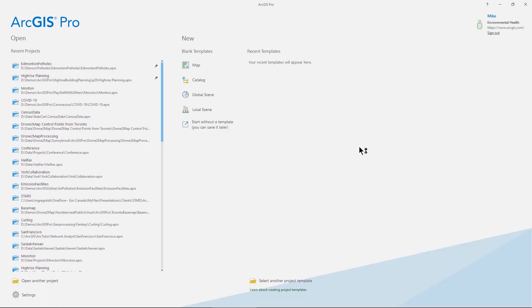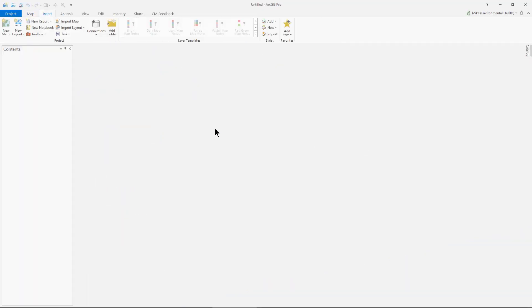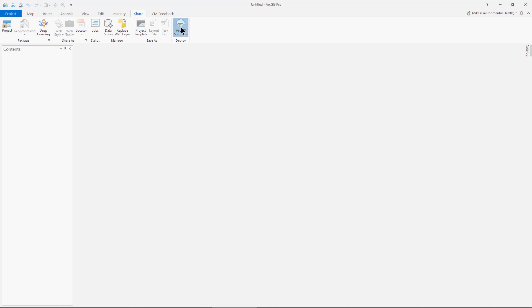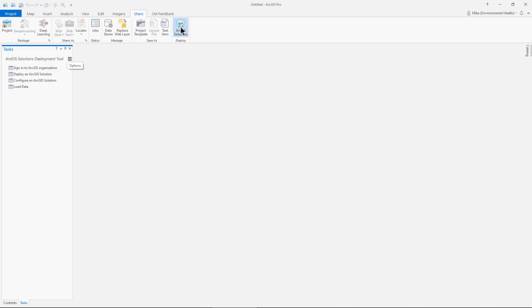We can once again work with a blank template. I won't actually be doing anything in Pro other than deploying the solution. So I can get right into the share tool. That's where the ArcGIS Solutions deployment tool is. And I will launch this.